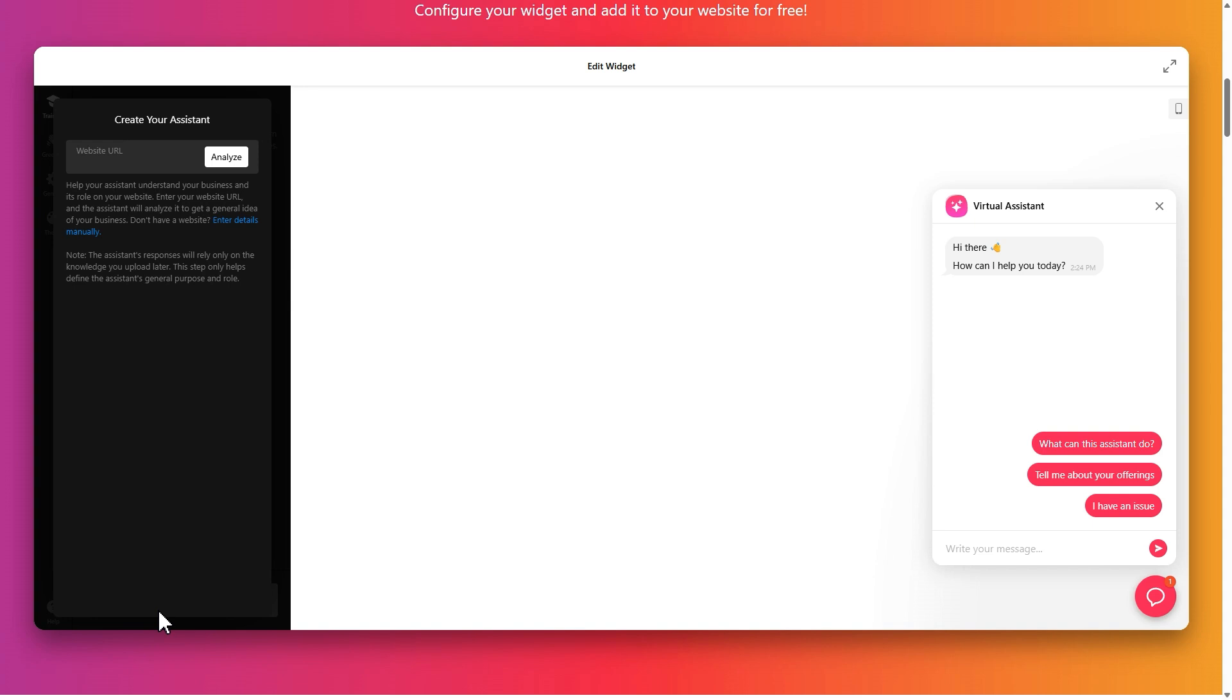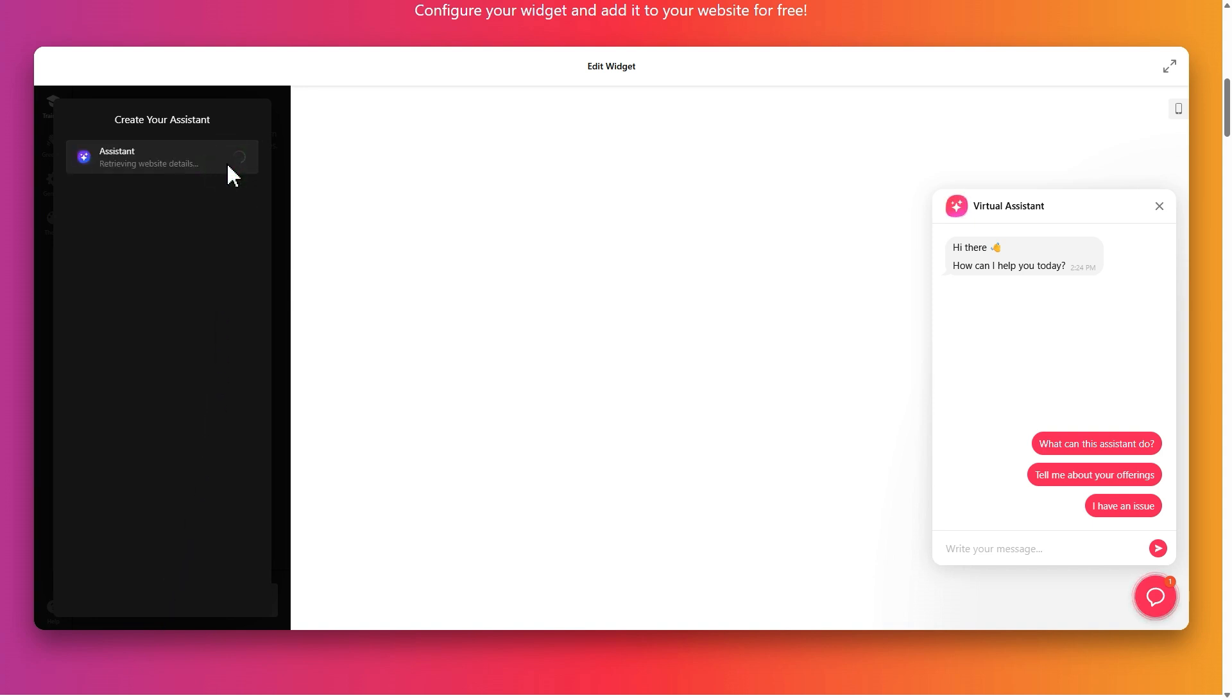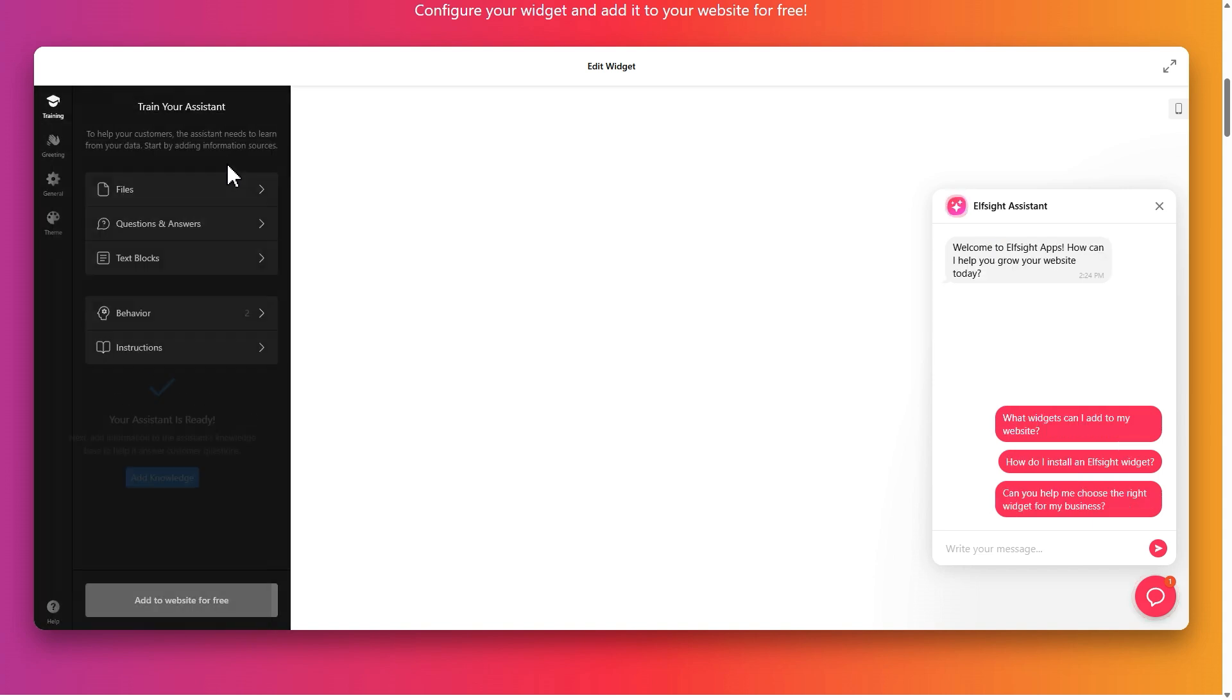Now you can make the chatbot analyze your website to prepare it to help your visitors. Then you can customize it to your liking. Let's go through each section step by step.